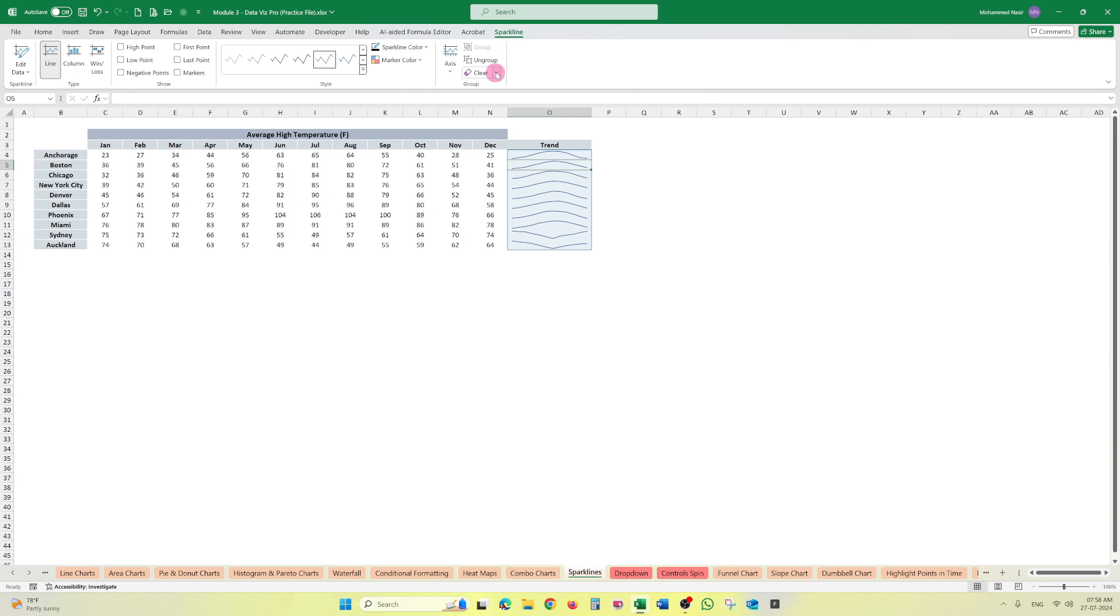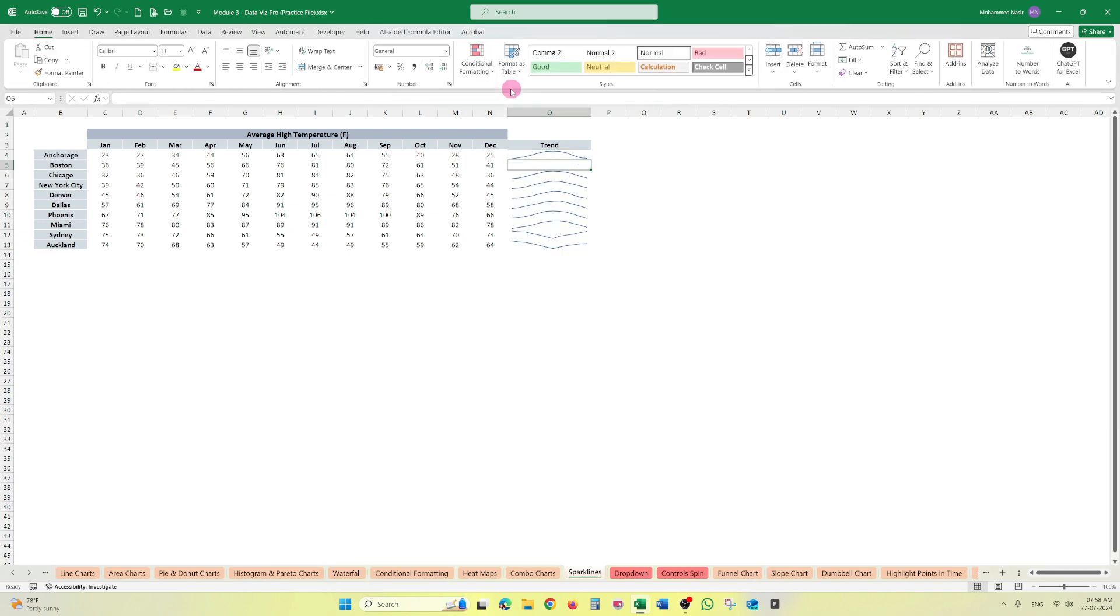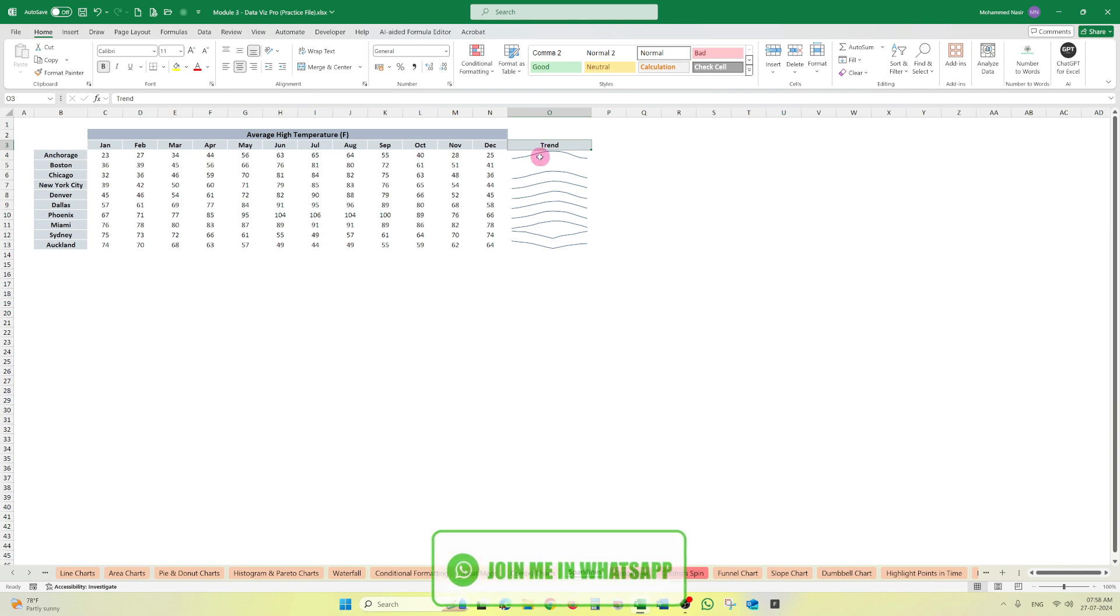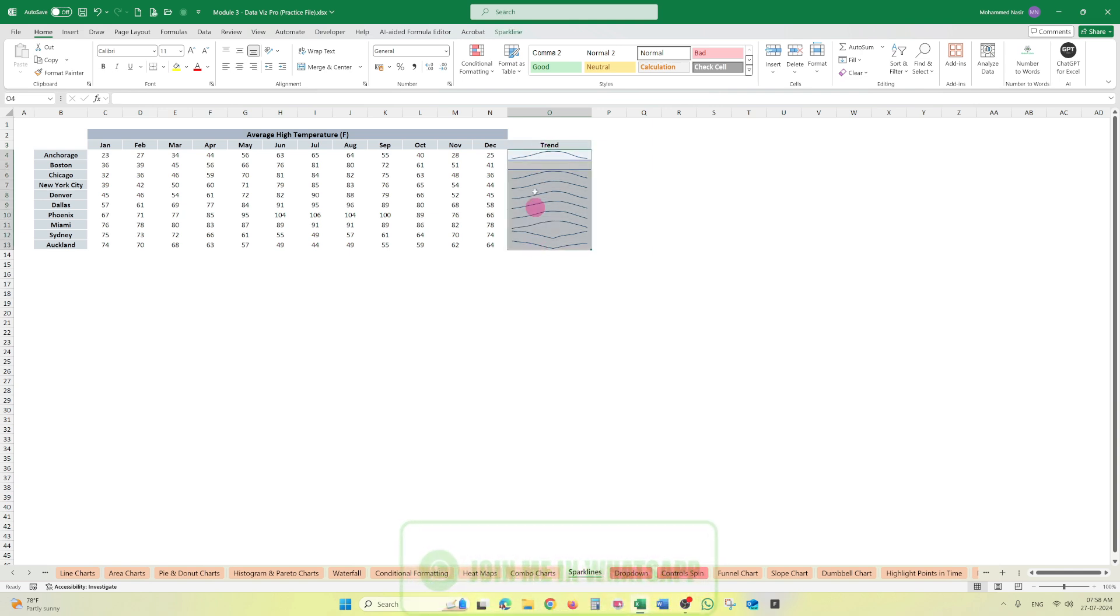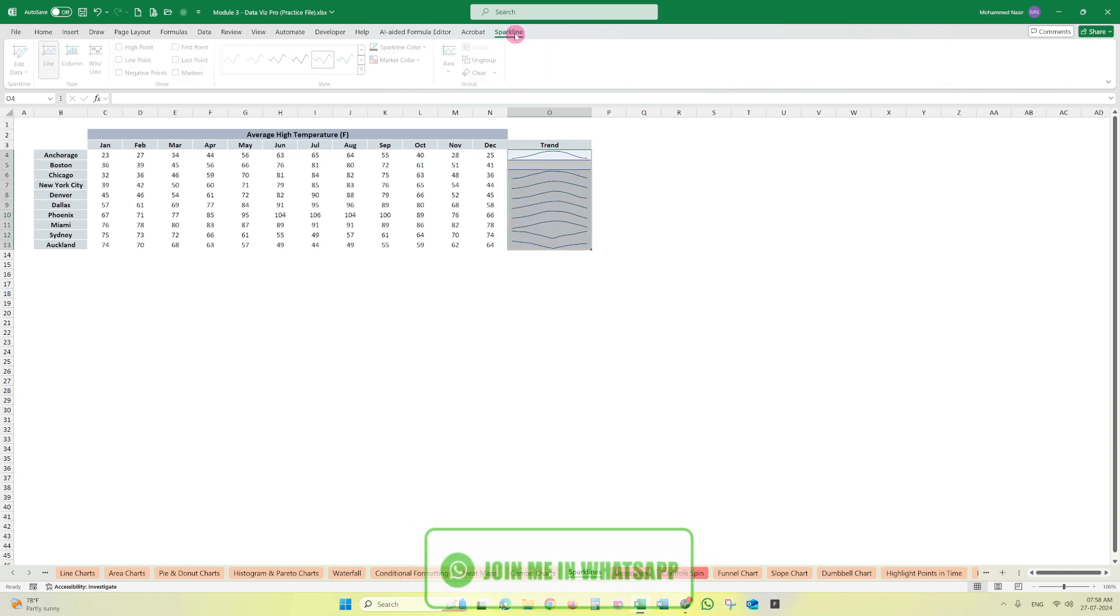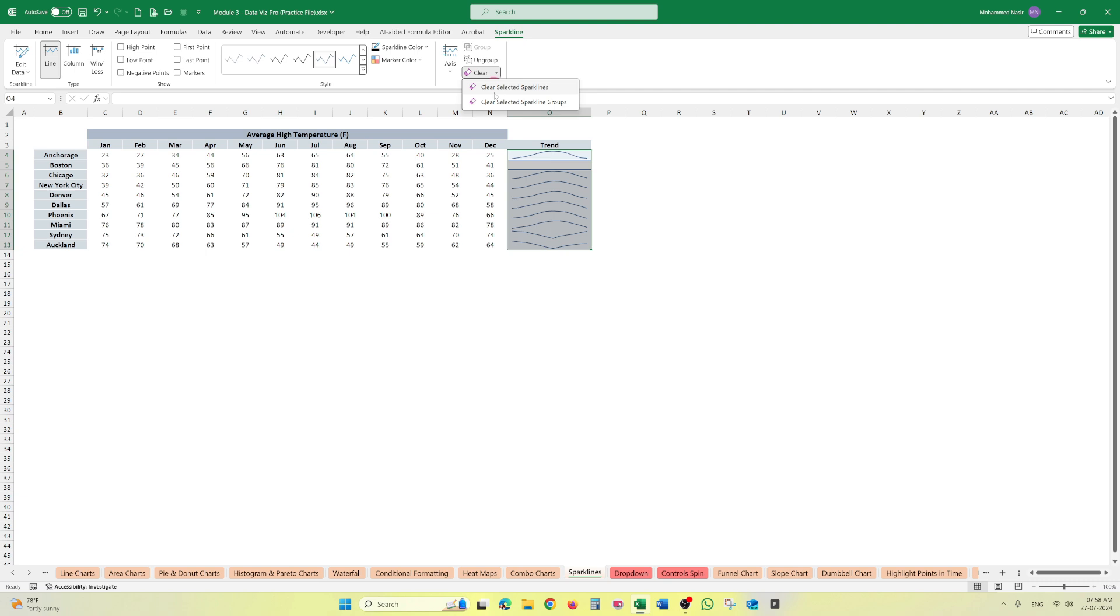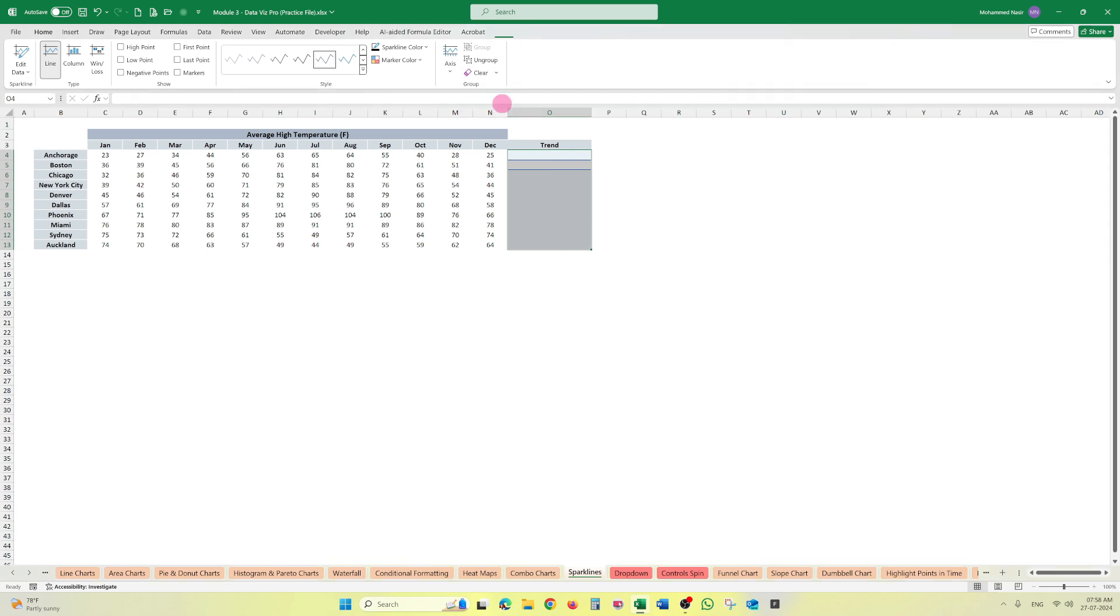So to delete it, you can go to here and clear the selected sparklines like this, or again click here, select it all, and sparkline, click here, clear all selected sparkline groups.